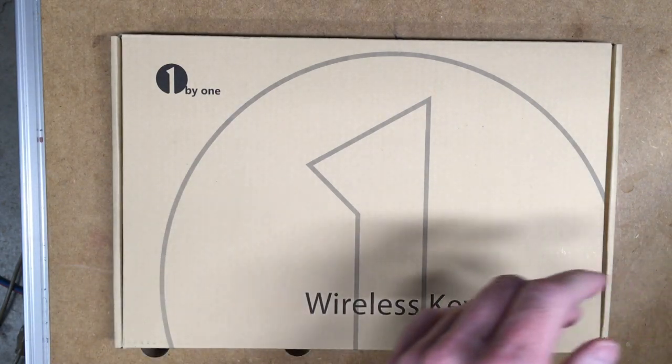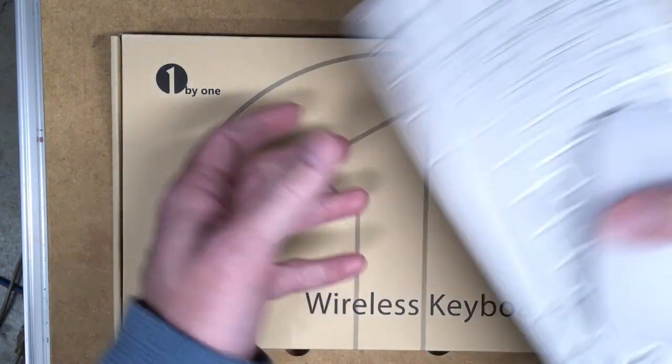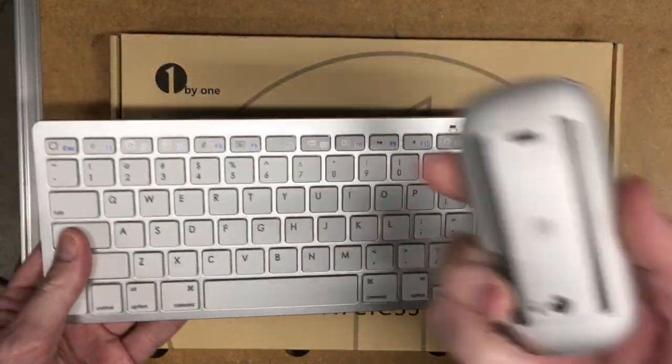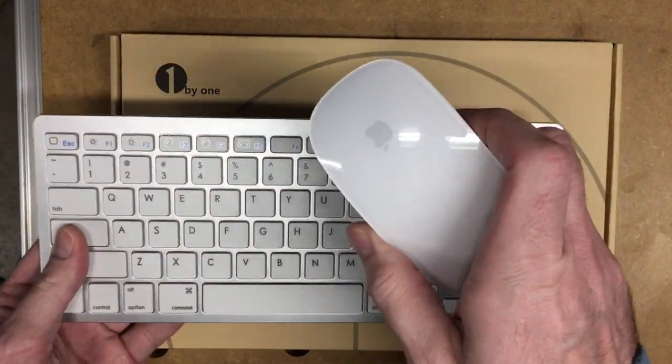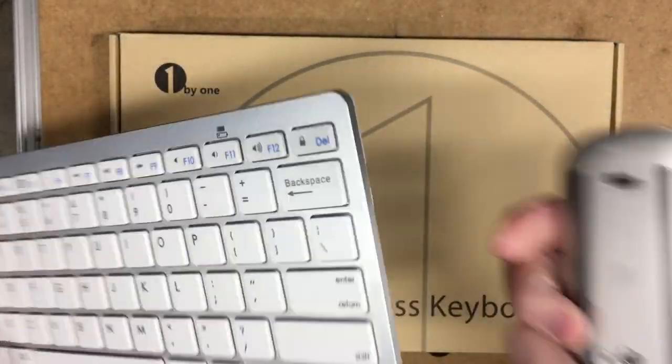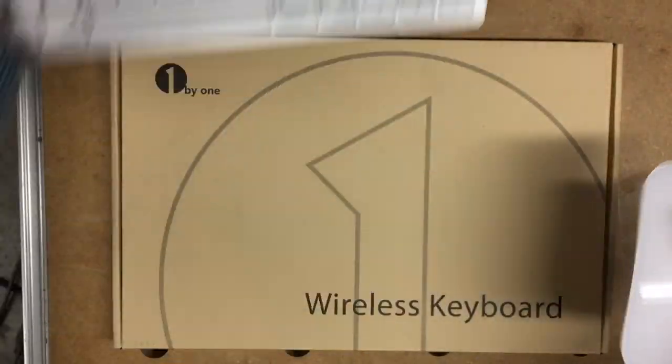Right now what I've been using is this Anchor Bluetooth keyboard and this Apple Bluetooth mouse, and they work for the most part.